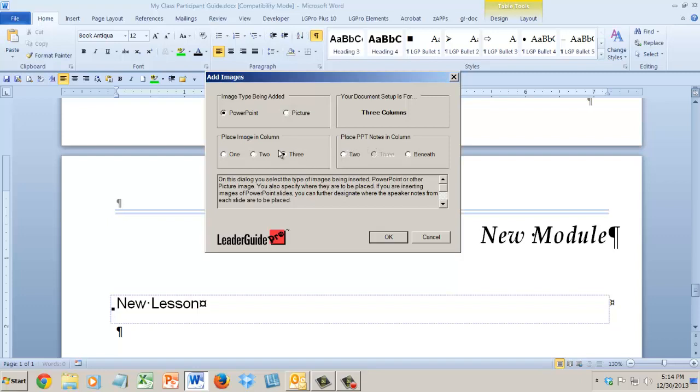If I'm bringing in PowerPoint, I can also bring in my notes if I want to, and I have choices about where I put those. If I wanted my image in column three, I could put my notes in column two or my notes beneath. Lots and lots of choices here. It's so nice. All you have to do is play around with this a little bit and you'll just fall in love with this. Google's got a car that's going to drive us around, LeaderGuide Pro is going to make your books for you.